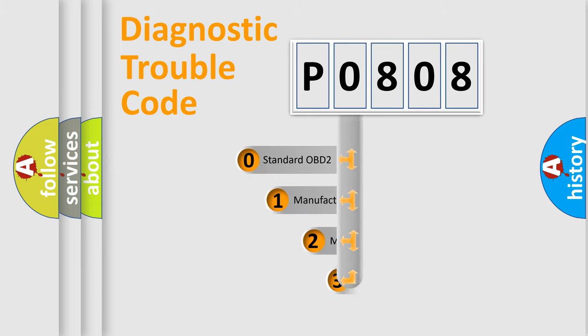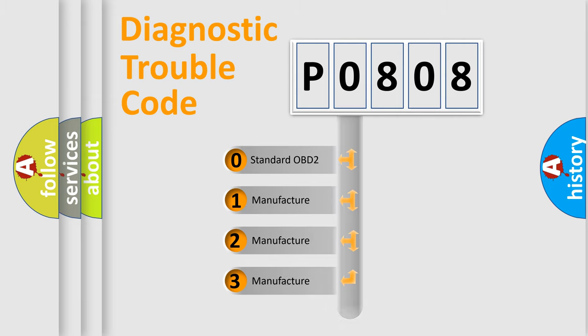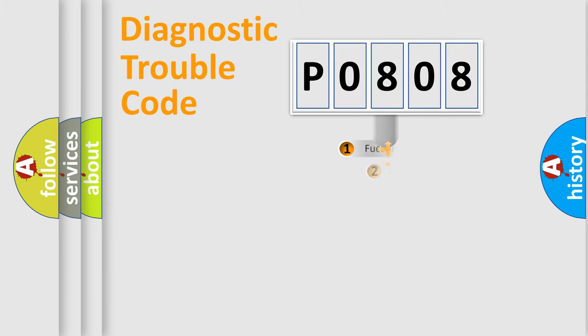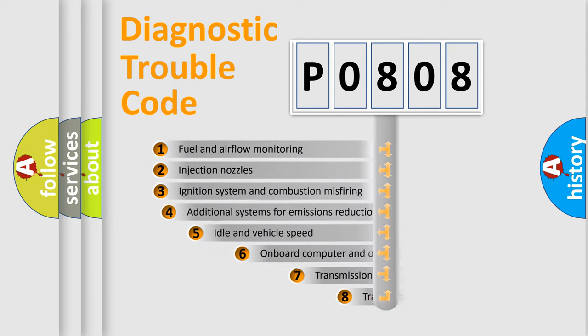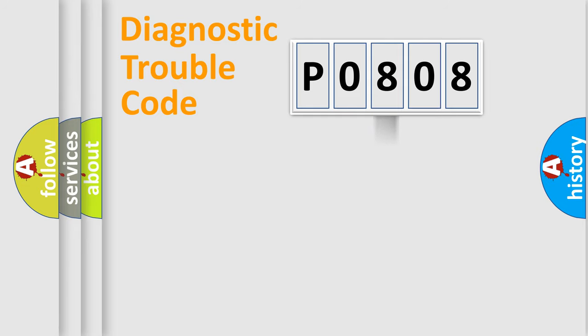If the second character is expressed as zero, it is a standardized error. In the case of numbers 1, 2, 3, it is a manufacturer-specific expression of the car-specific error. The third character specifies a subset of errors. The distribution shown is valid only for the standardized DTC code.